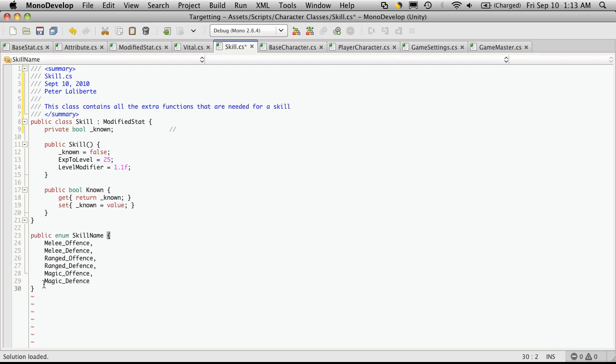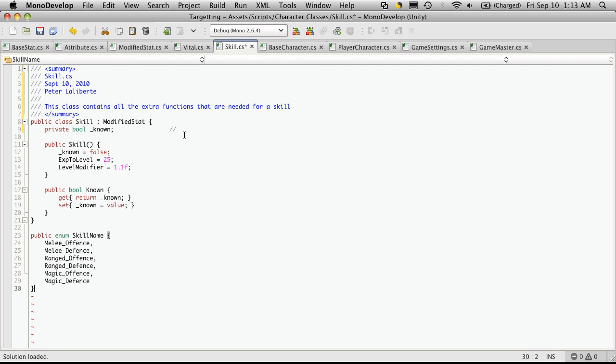But later on, I may want to add more, maybe crafting skills or whatnot. And I might not want my user to have these automatically. He might have to find them. Either some sort of scroll or a tome or maybe talk to some sort of NPC that will train them. But that's what that variable is for.